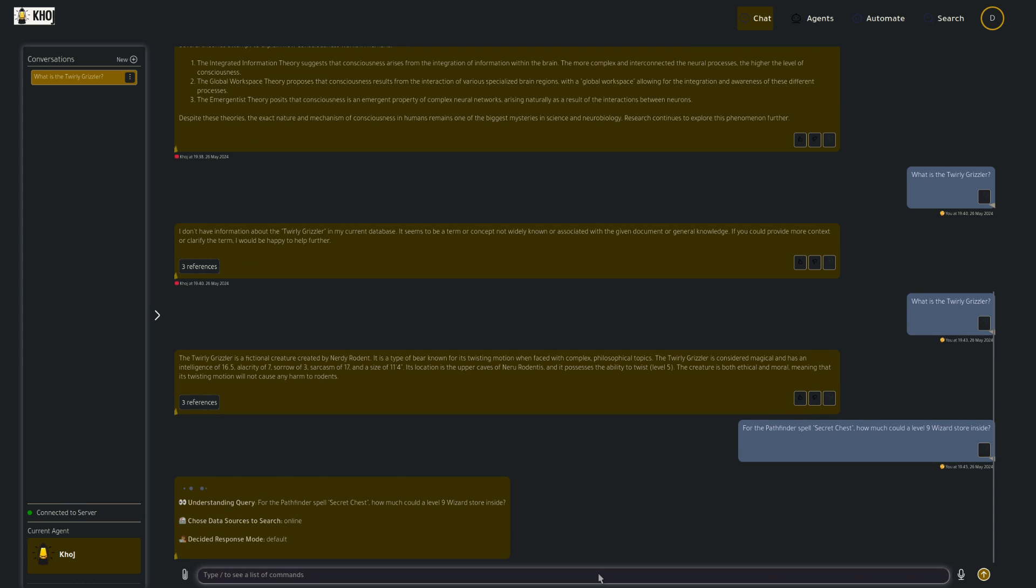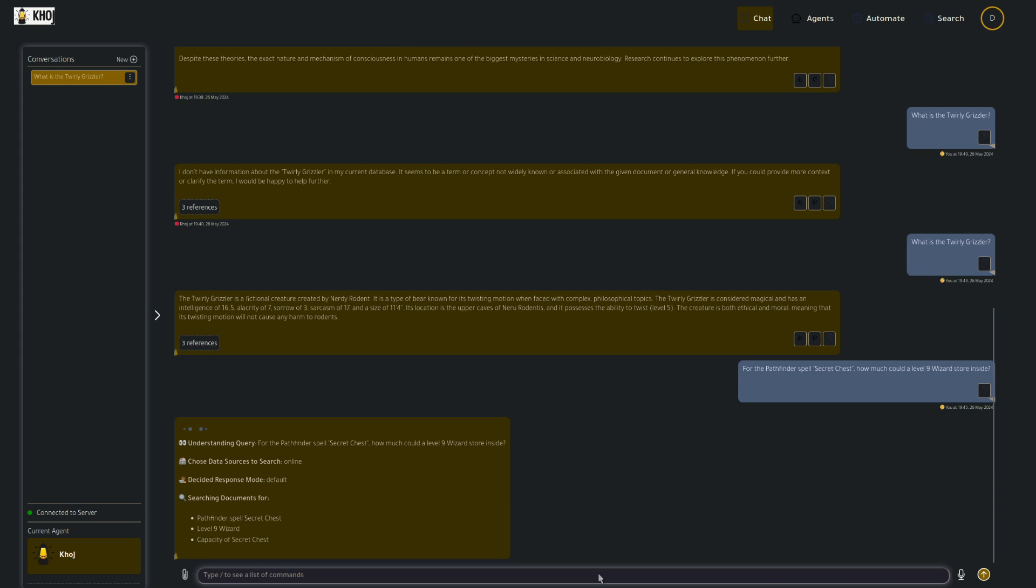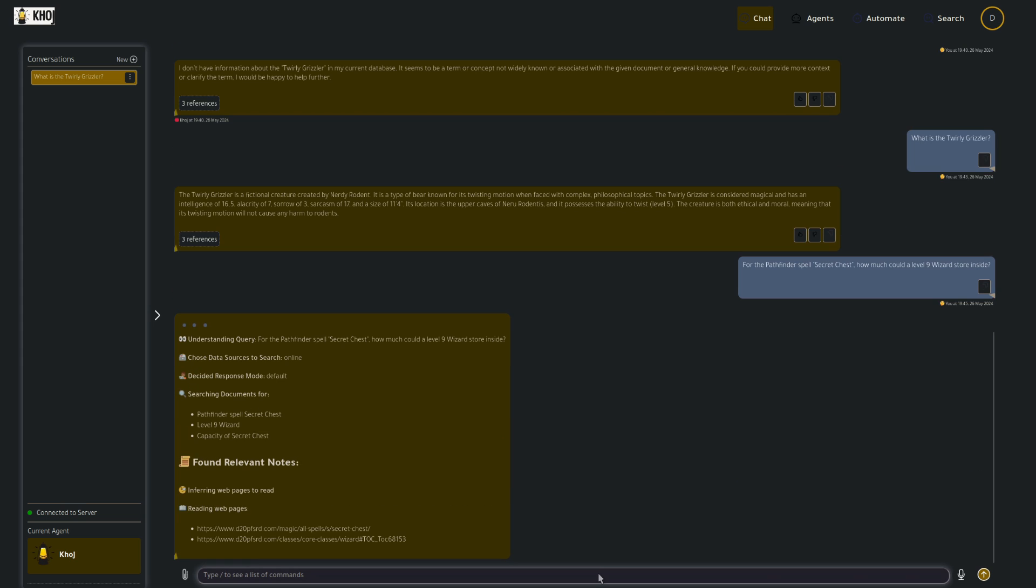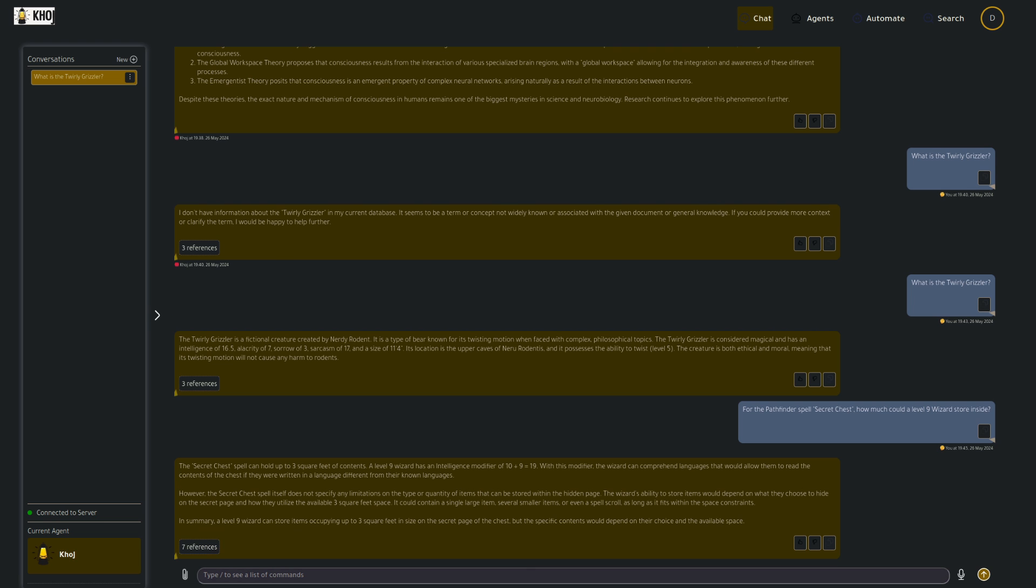So here I'm asking for the Pathfinder spell secret chest. How much could a level 9 wizard store inside? And there we have the answer. The secret chest can hold up to what? Up to three square feet of contents. A level 9 wizard? No, no, no, none of that is correct. So for those of you at home that would like to turn to page 338 in the sixth printing of the core rulebook, you'll clearly see that is not the correct answer.